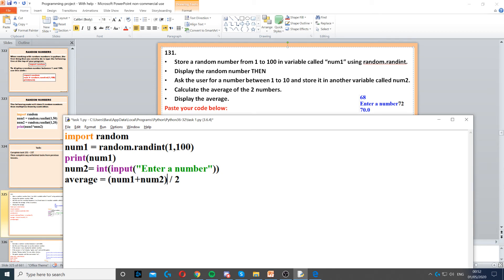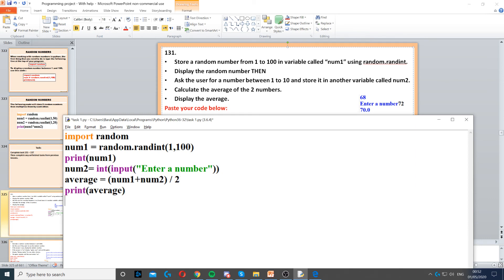Then we need to divide by 2 because we're adding two numbers together. This will find the average and then we'll just display the average on the screen.